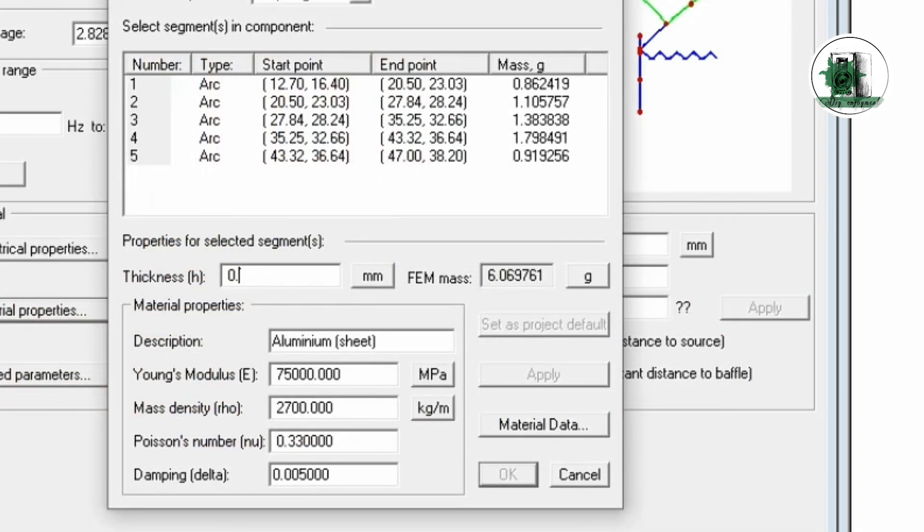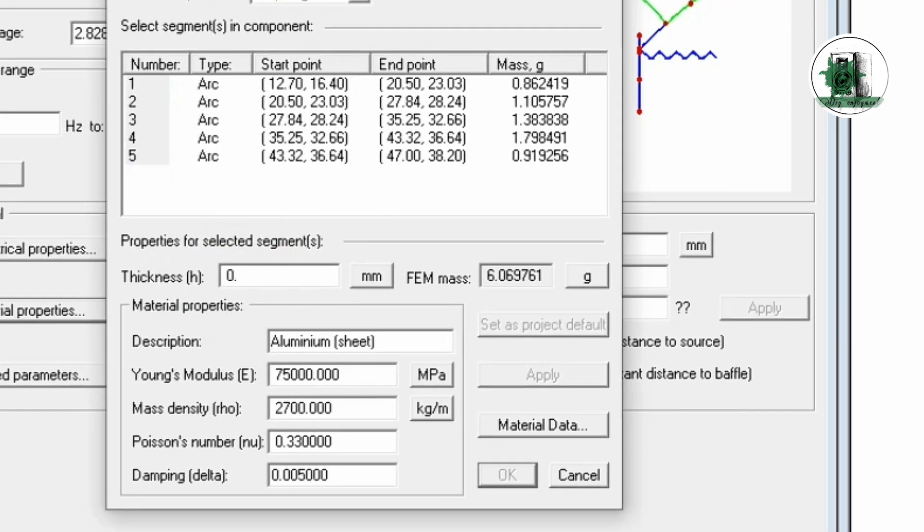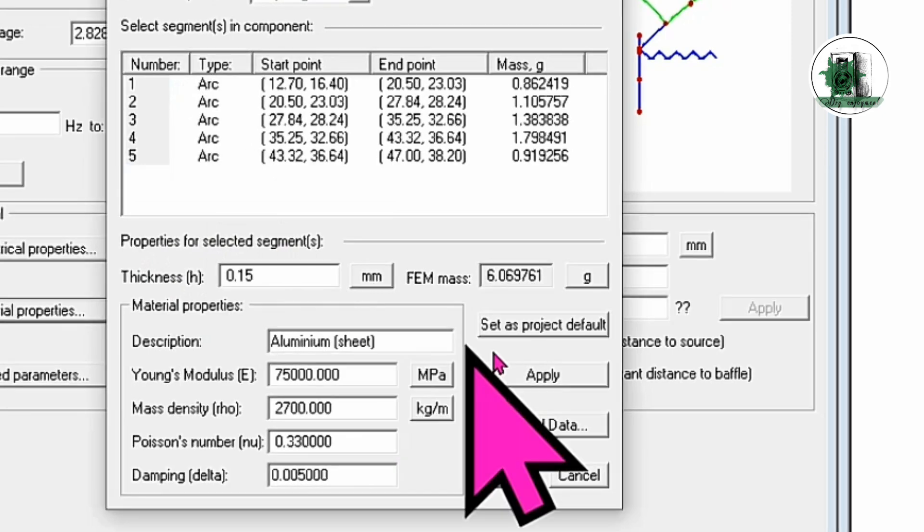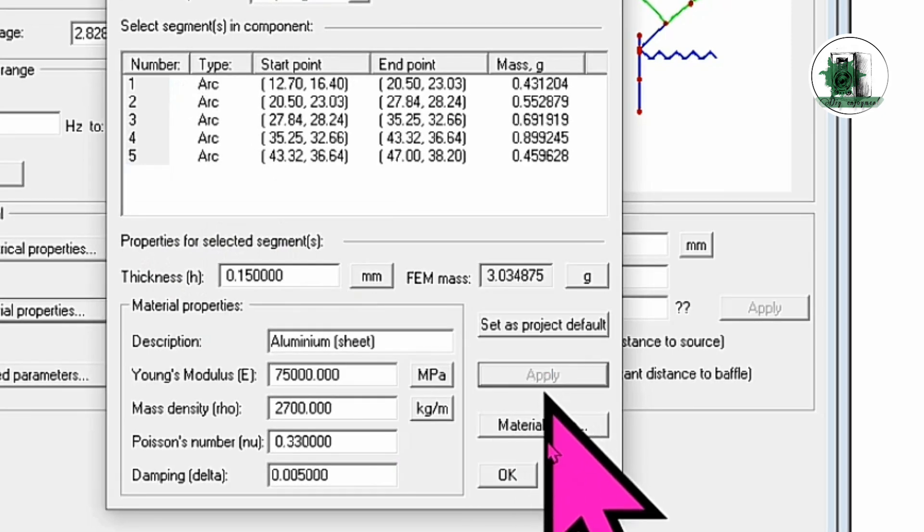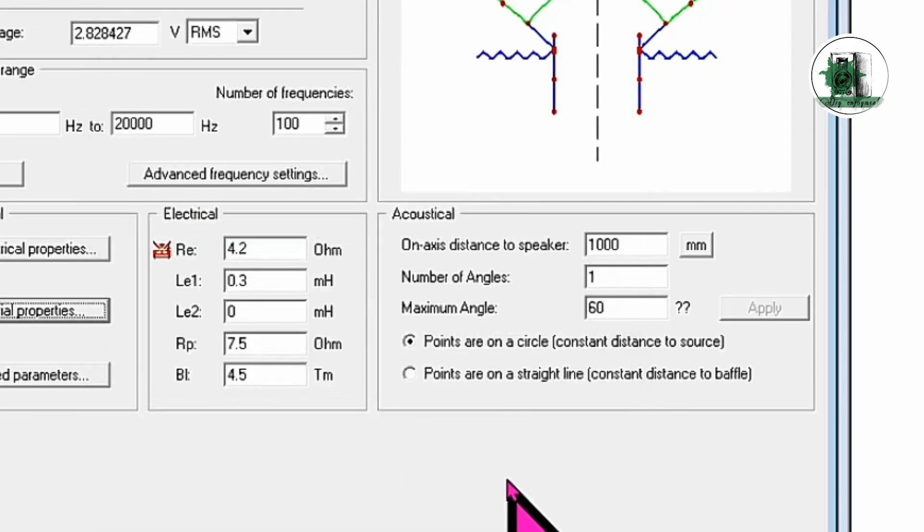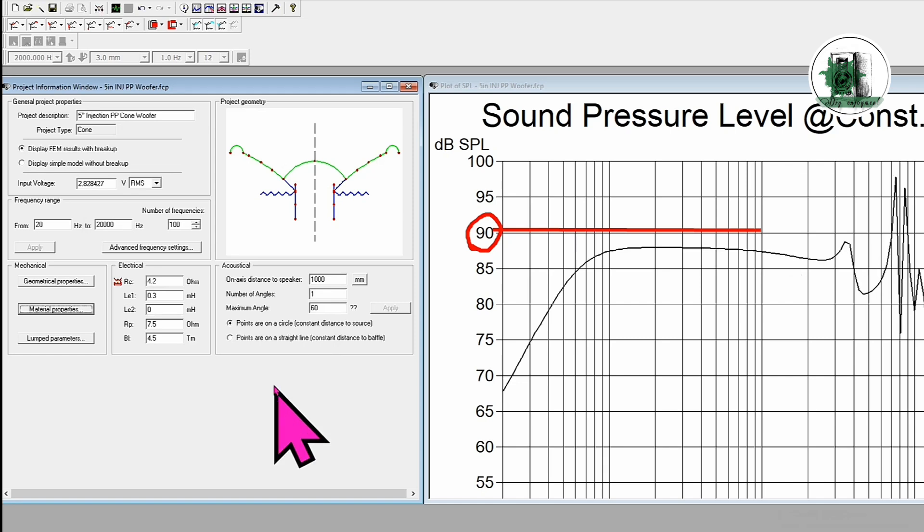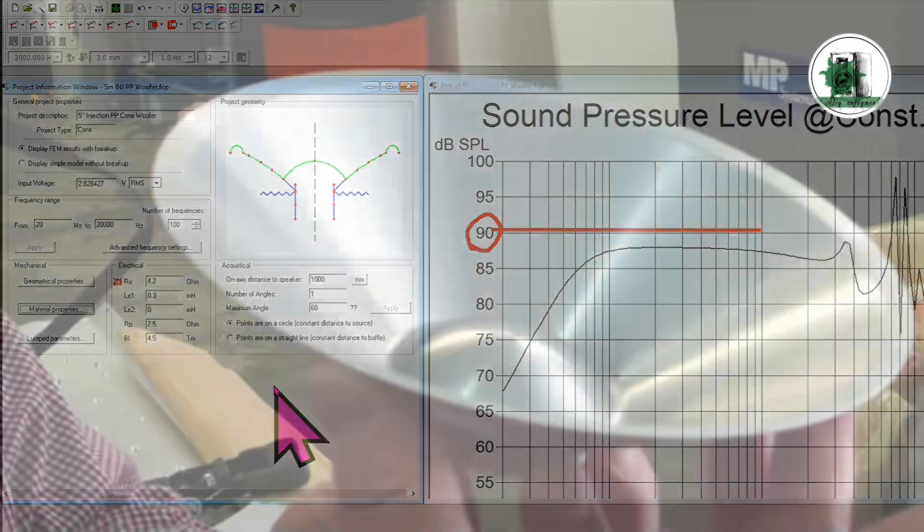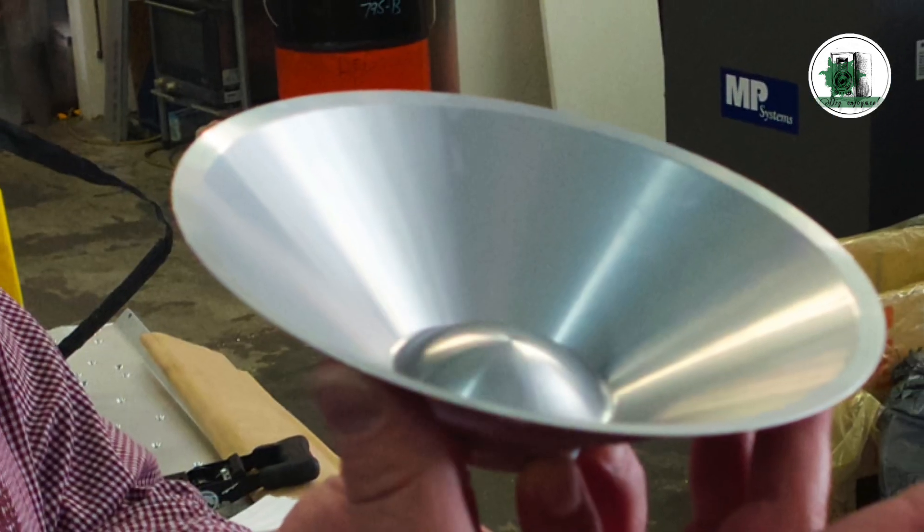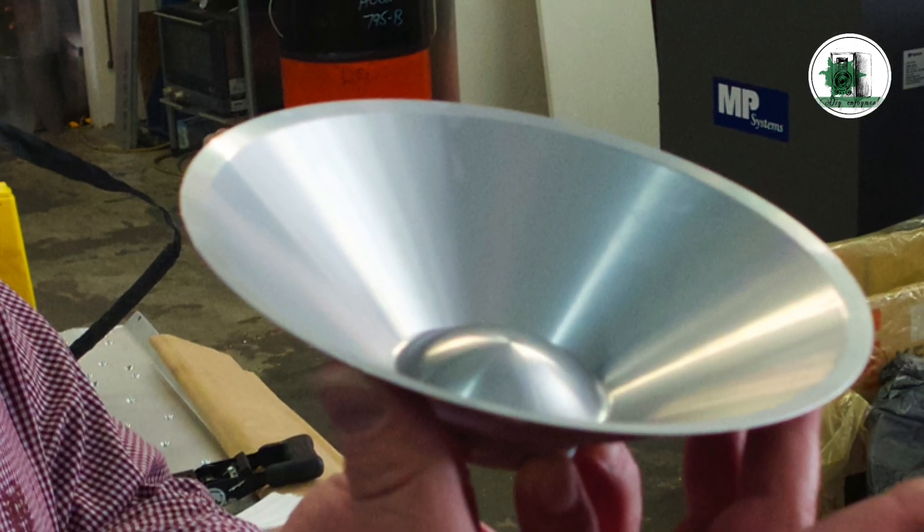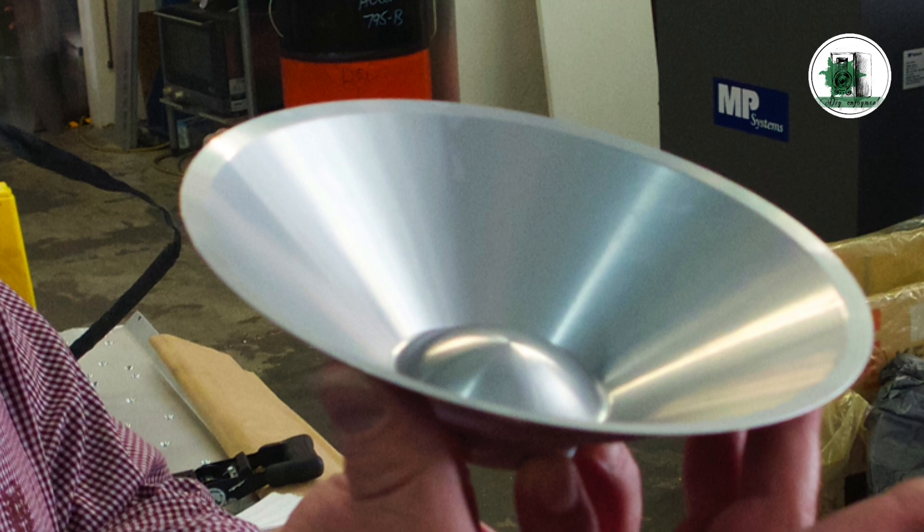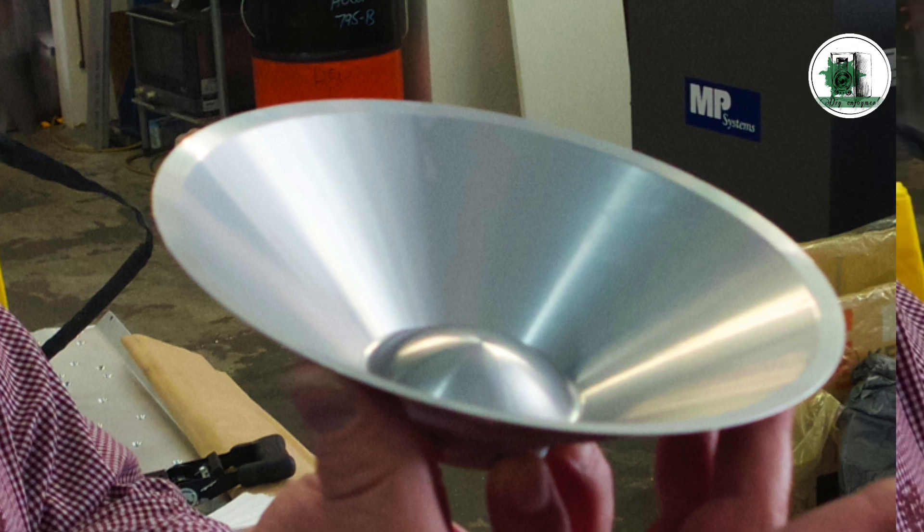One possible solution is to use a more delicate and lightweight cone to compensate for the drop in SPL. When we reduce the thickness to 0.15 millimeters, the drop in SPL is more acceptable, especially if you don't want to modify the crossover in your two-way or three-way speaker. However, keep in mind that finding a cone with this specific thickness isn't always easy.